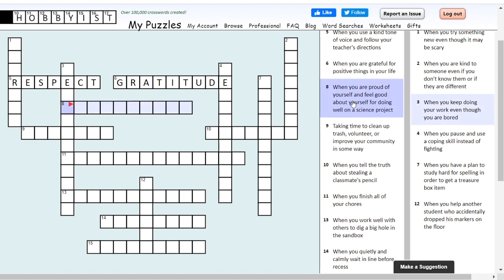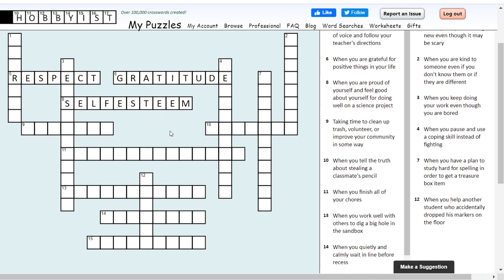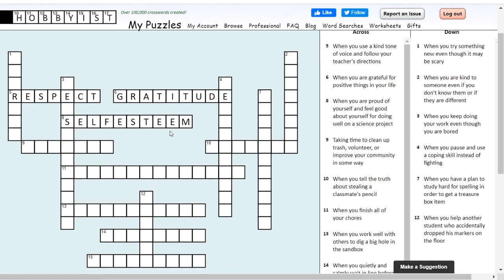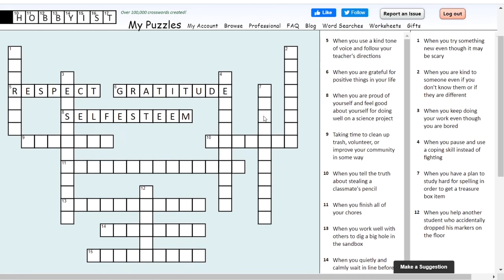Eight across: when you are proud of yourself and feel good about yourself for doing well on a science project, what character trait are you feeling the most? We're talking about self-something. Self-esteem. Self-esteem is all about feeling good about yourself — like, I'm awesome, I did a great job, I'm excited about something I chose to do. Self-esteem is awesome.